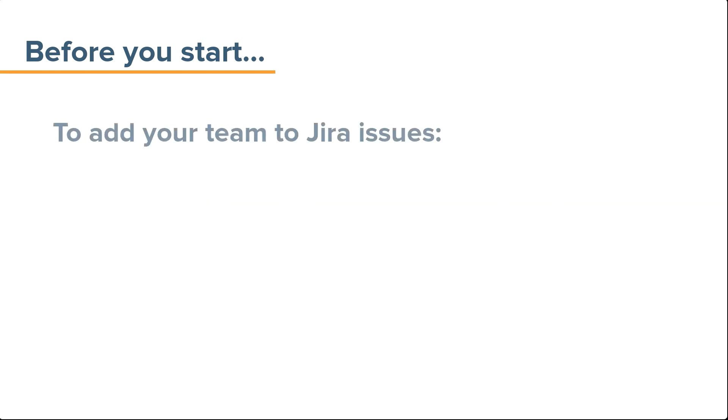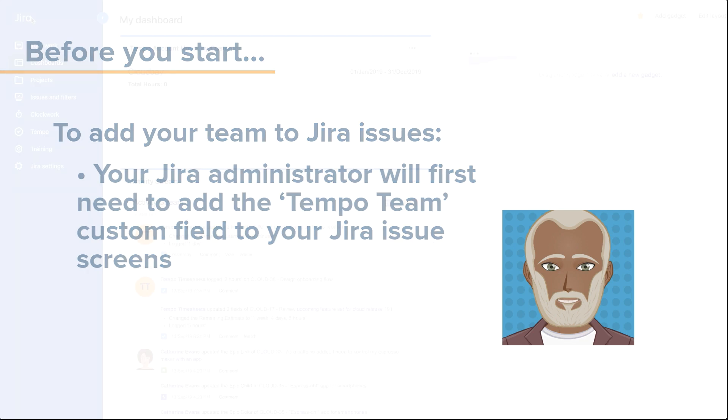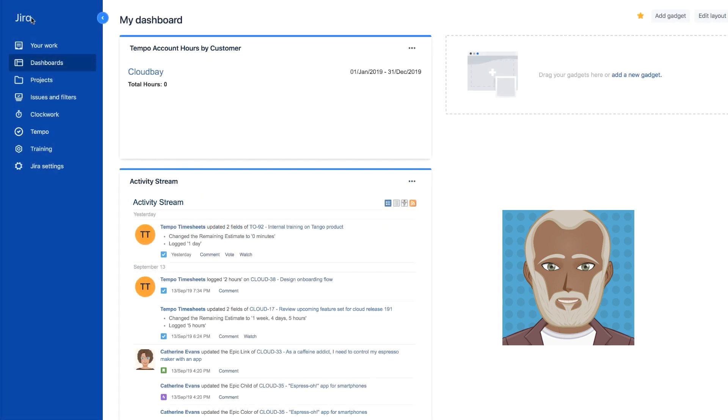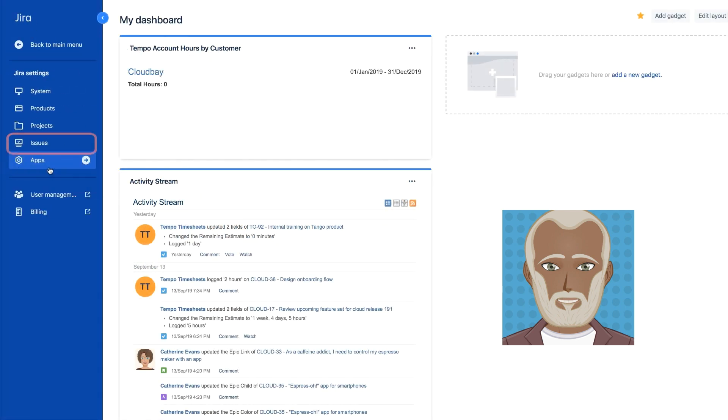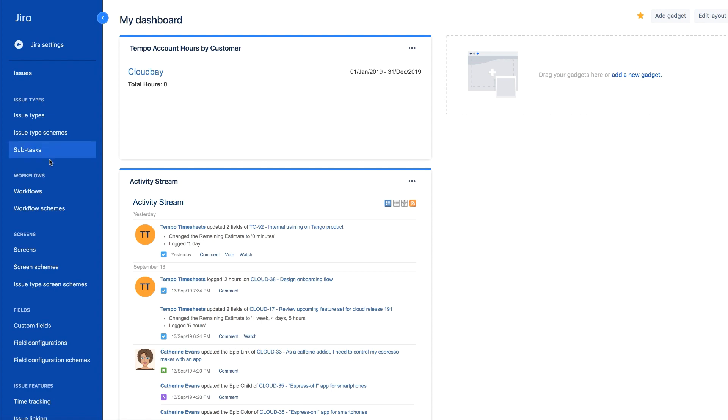To add your team to Jira issues, your Jira administrator will first need to add the Tempo team custom field to your Jira issues screens. In the Jira settings, the administrator can find issues and fields, where they then select custom fields.